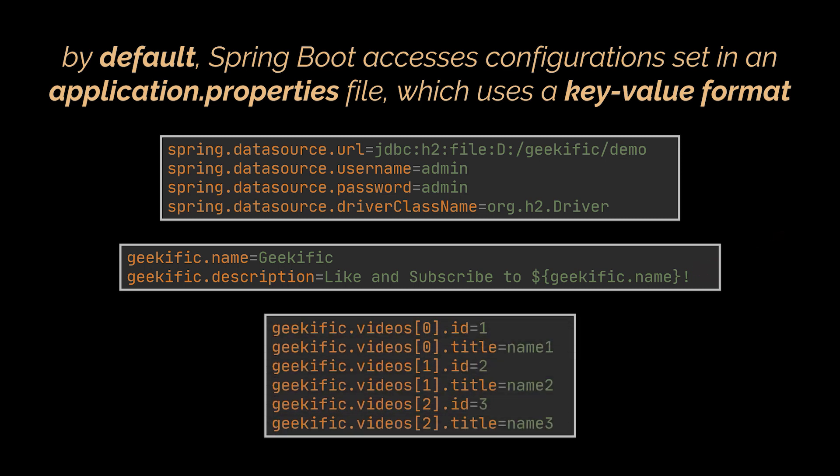Additionally, if you want to represent a list structure in the properties file, you may do so by using array indices. Each index will represent a slot inside this list.